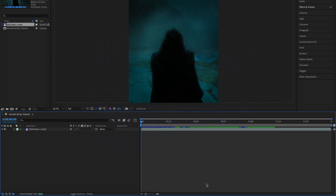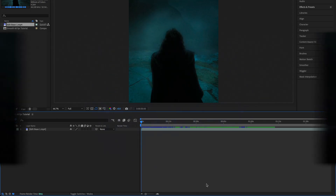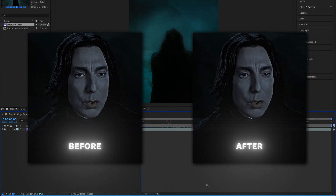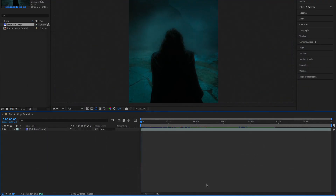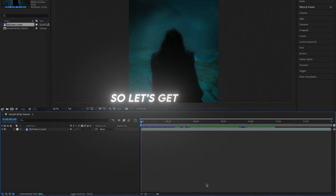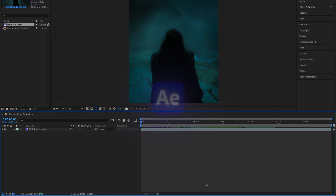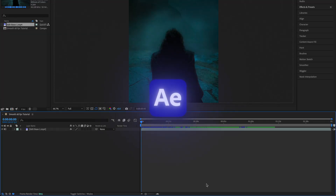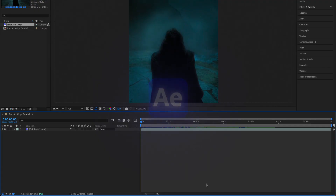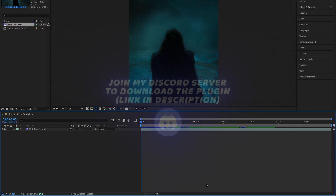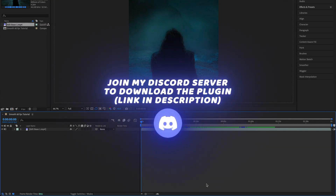Hey guys, today I'll be showing you how to convert laggy 24fps video into smooth 60fps video. There are two ways to do this. The first way is by using After Effects' inbuilt frame blending — this method is way faster to render but it's often less accurate. The second method is by using the paid Twixtor plugin, which is very accurate but takes a long time to render.